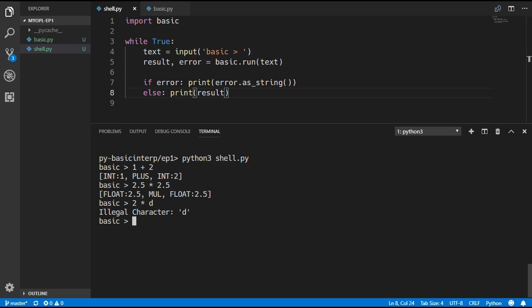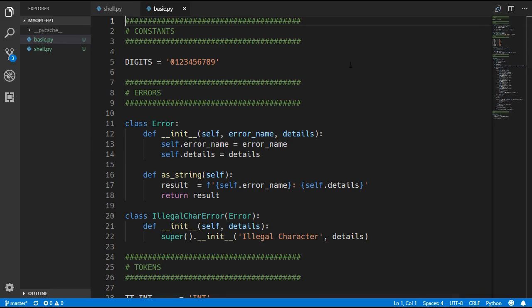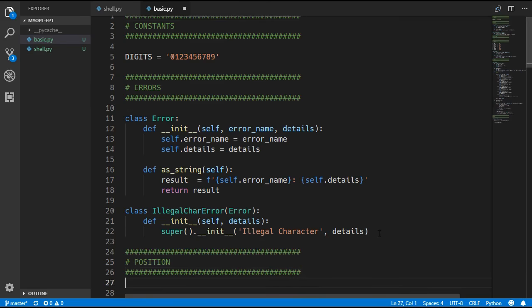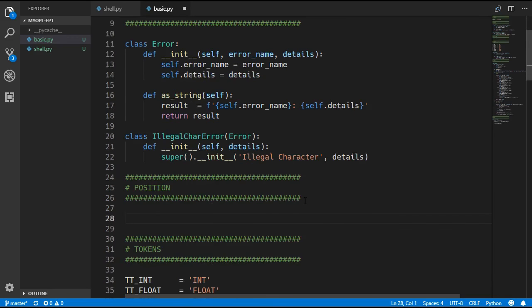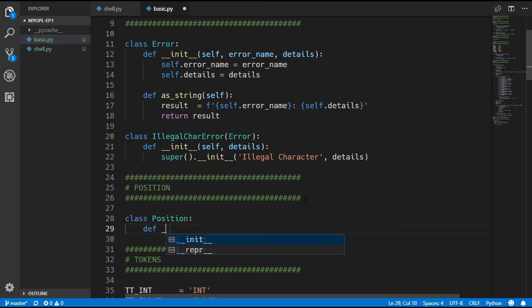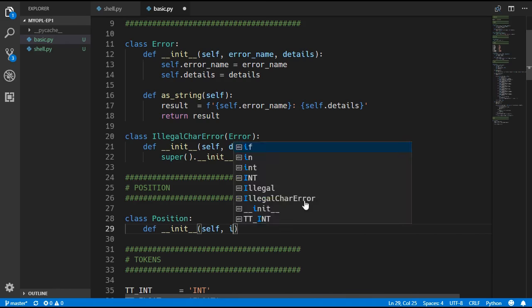We are going to do one final thing in this episode: keeping track of line and column numbers while the lexer is running. This is so that when we show errors we can pinpoint exactly where the error came from. At the moment this won't benefit us much since we are reading input from a single line, but in the future we will be able to execute external files and then it will be very useful. We are going to create a new class called Position, which will keep track of the line number, column number, and current index.